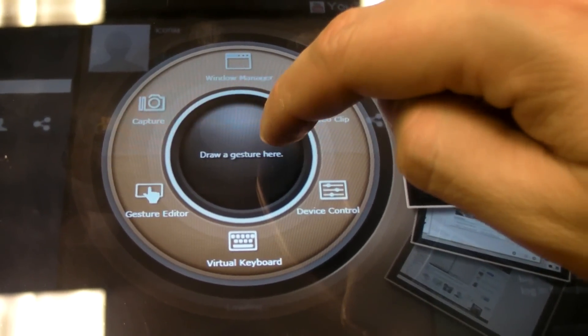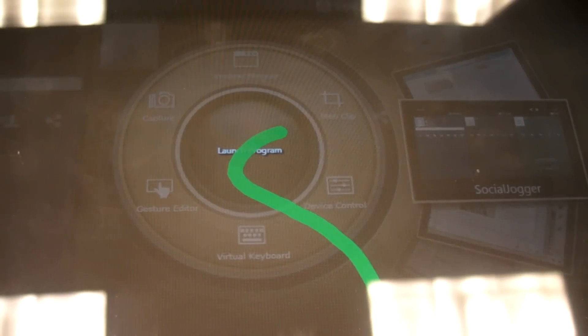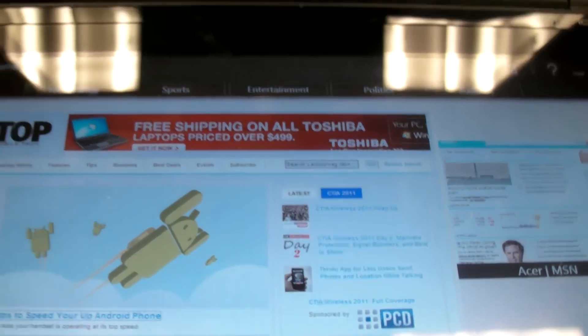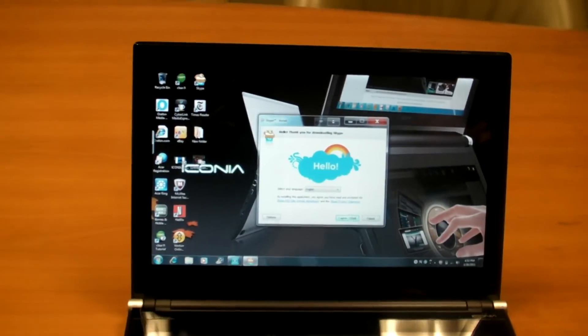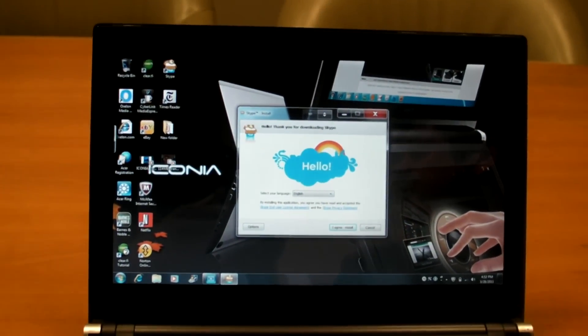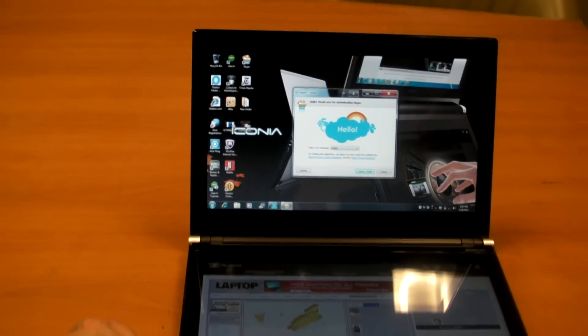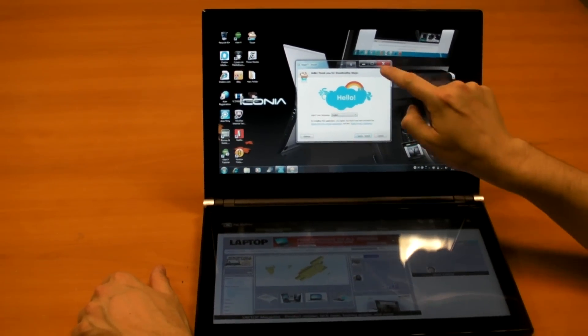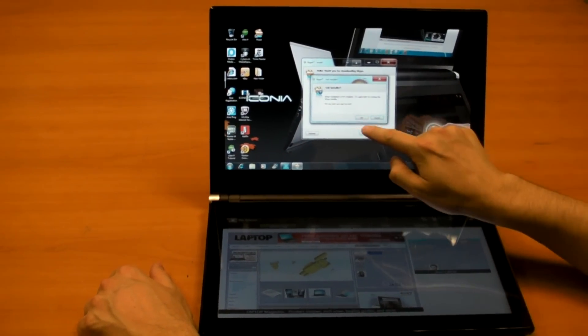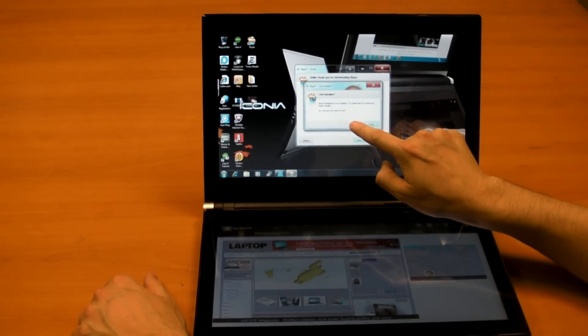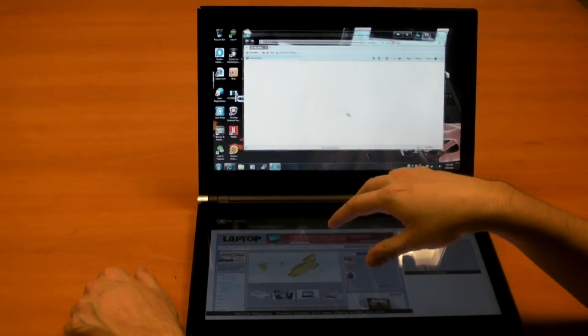One of them we did was by drawing an S, and it will automatically launch Skype for you. And you can set it up for any other apps that you want. It's a nice little feature, and this is the sort of innovation that we like to see.